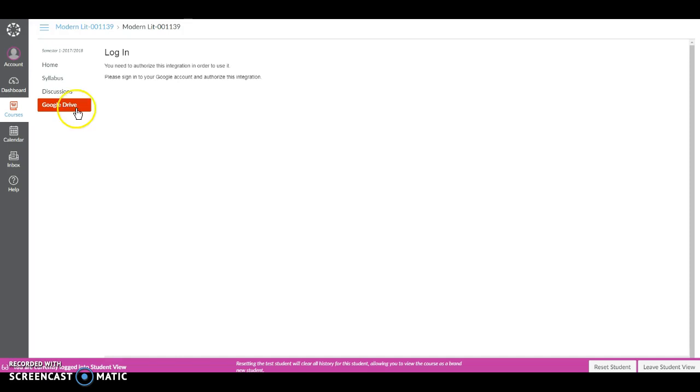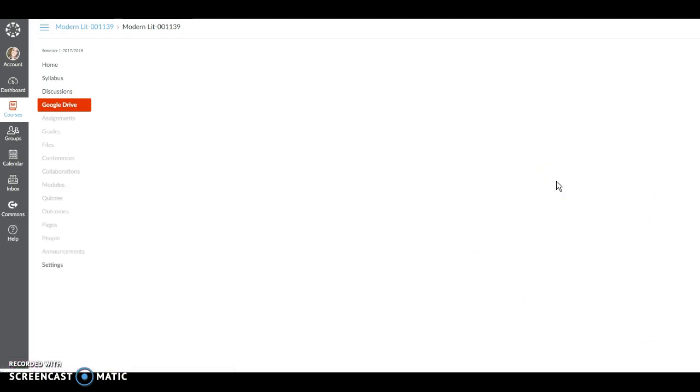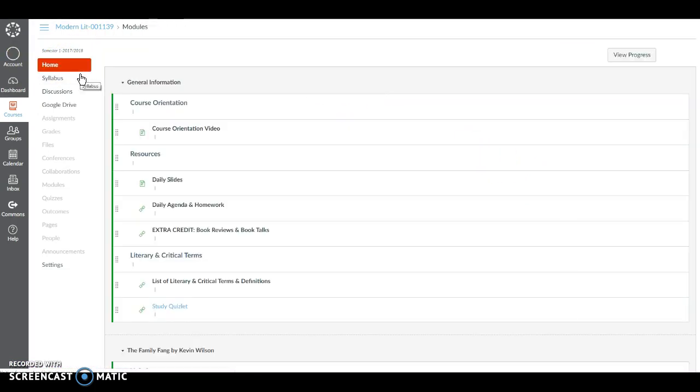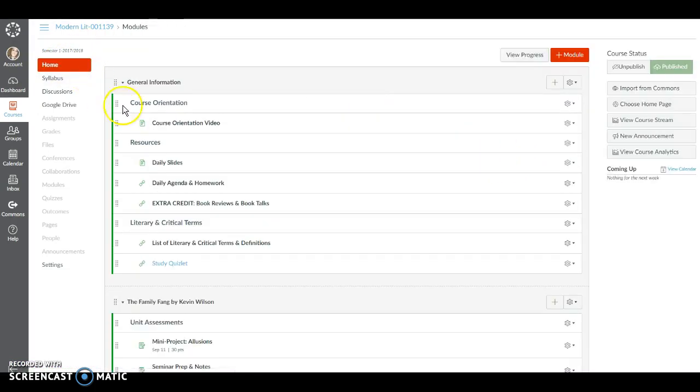So I'm going to exit student view so that from now on you can see everything you need to see. So let's head back to our modules. Let's take a look at our general information module.